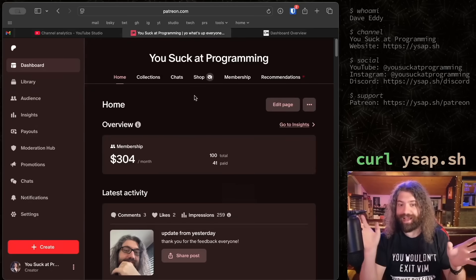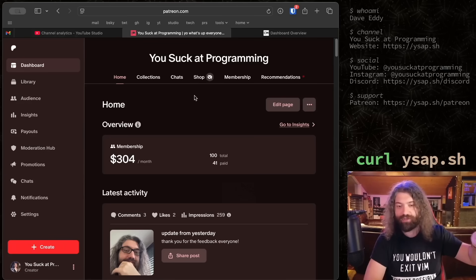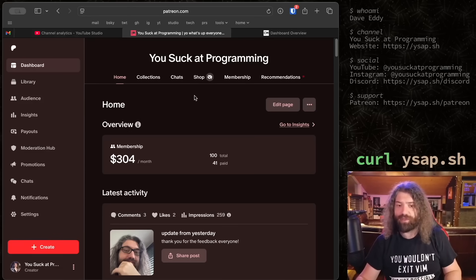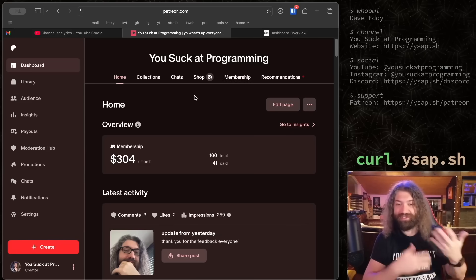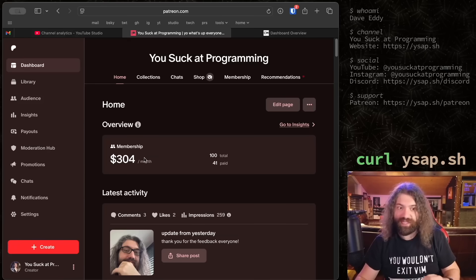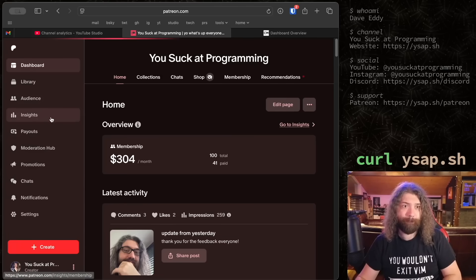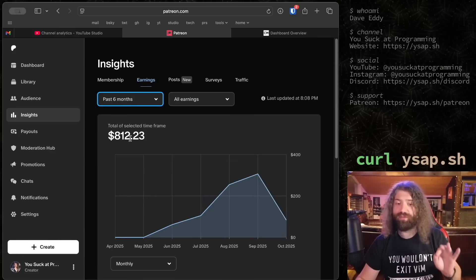I recently started a Patreon a couple months ago. The cool thing is I'm not hiding anything - you can go look at my Patreon and the amount of money I make is completely open to the public. You can see what I'm making monthly and how many people are signed up. Right now it's $304 a month. At the end of my videos I show all the Patreon members and their tiers so you could work this out yourself. I clicked Insights then Earnings and here's the whole breakdown - in total since starting my Patreon I have made $812.